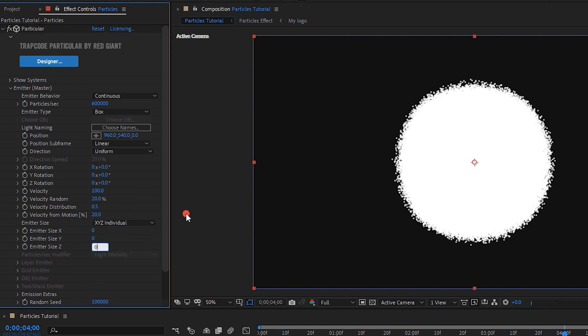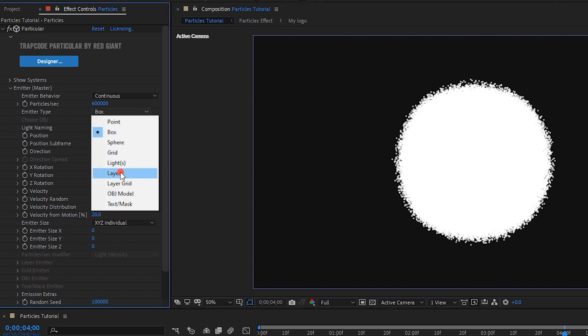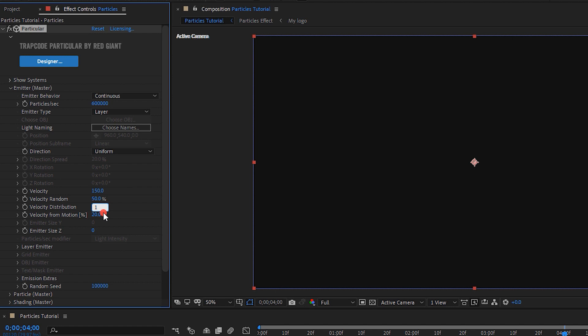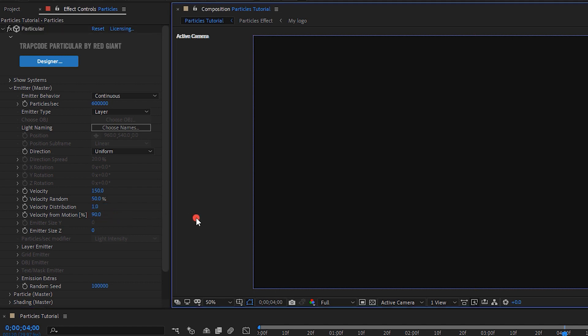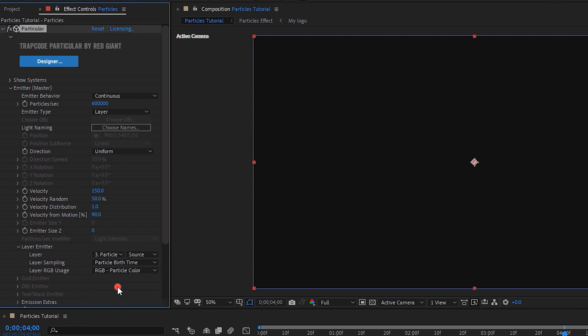Again, change the emitter type to layer. Velocity, 150. Velocity random, 50. Velocity distribution, 1. Velocity from motion, 90%. Open layer emitter settings. Change layer to particles effect.